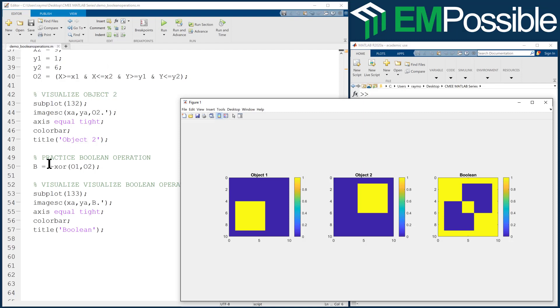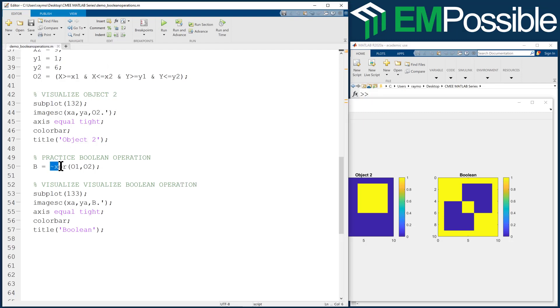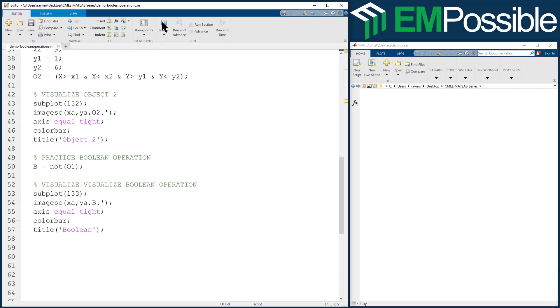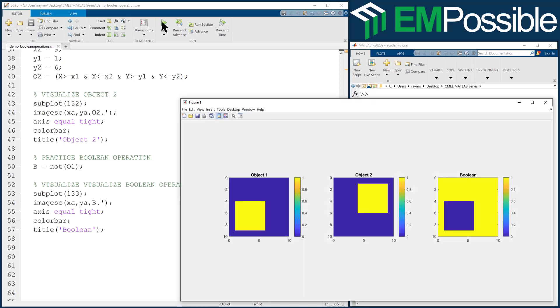What if we said not just O1? What we see is we've inverted it. We actually have ones outside of the square and zeros inside the square.